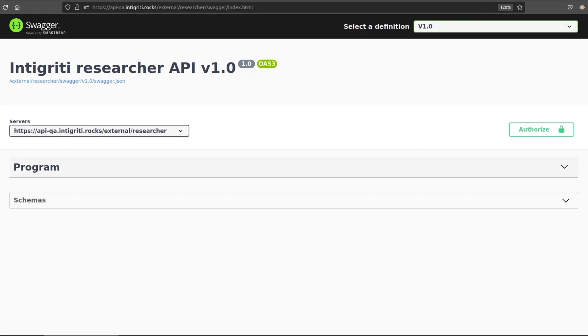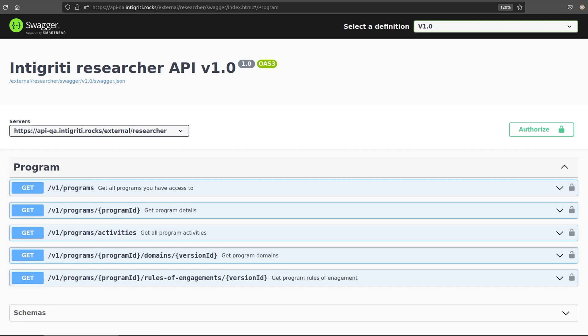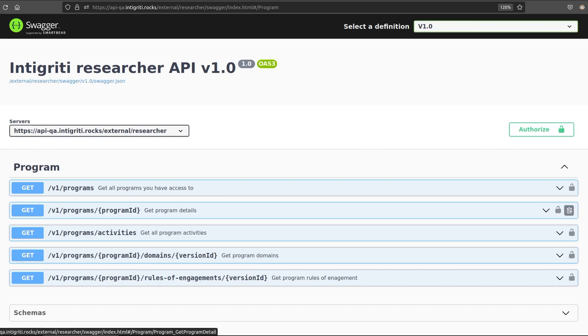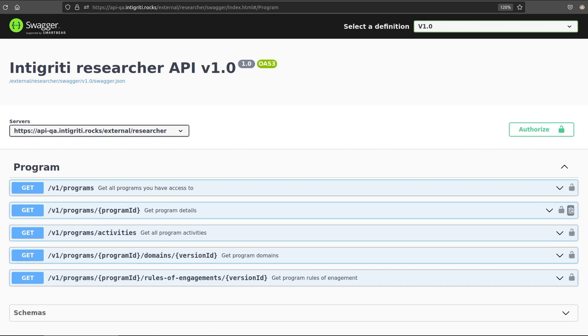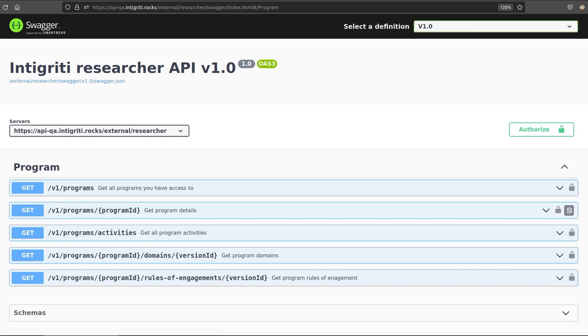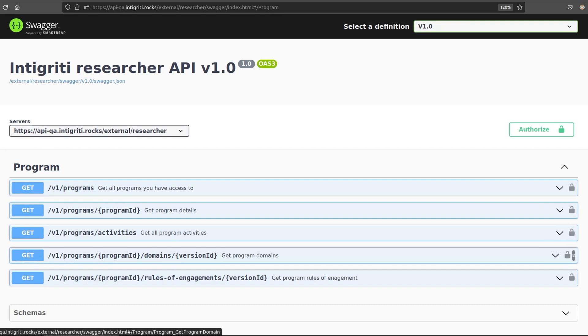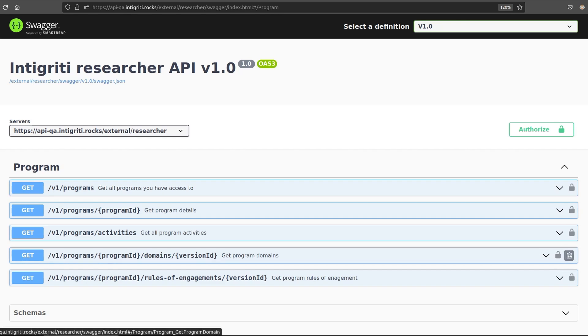So in here, I'll just go to Program, and I'll click on this drop-down. And here are the different API calls we can make. E1 Programs will get us all of the programs that we have access to. So if it's a private program and we haven't been invited, we won't be able to get that from here. And then we can also get information about a specific program. So let's say we use the first one to get a list of all the programs. We find a program ID that we're interested in, and then we use that ID to get specific information about that program. We can also get program activities for all programs, and we can retrieve the domains or the rules of engagement for a specific program. And here we have the version ID so that we're able to track any changes to programs.